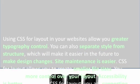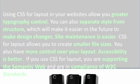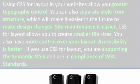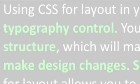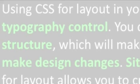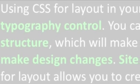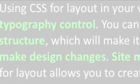Using CSS for layout in your websites allows you greater typography control. You can also separate style from structure, which will make it easier in the future to make design changes. Site maintenance is easier,